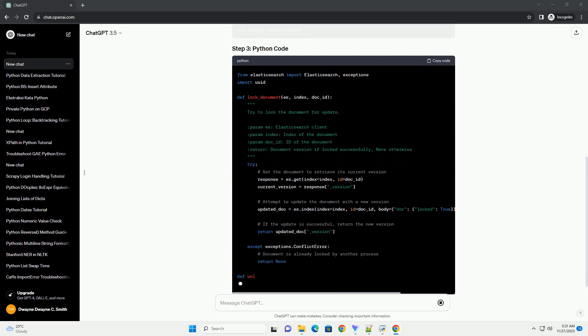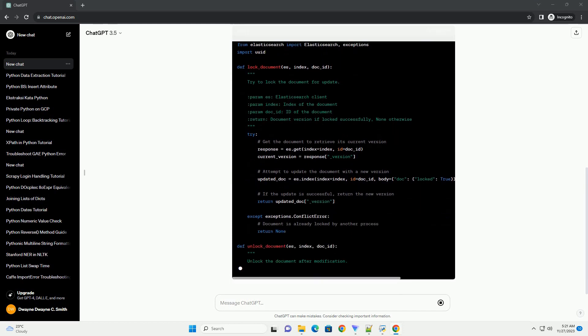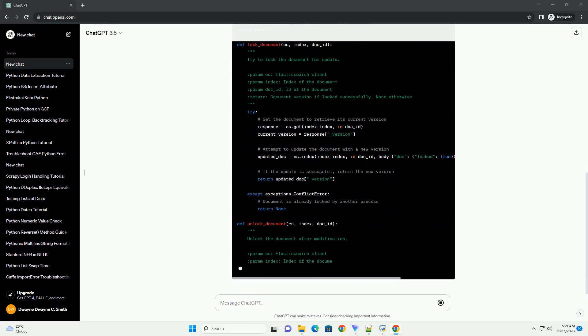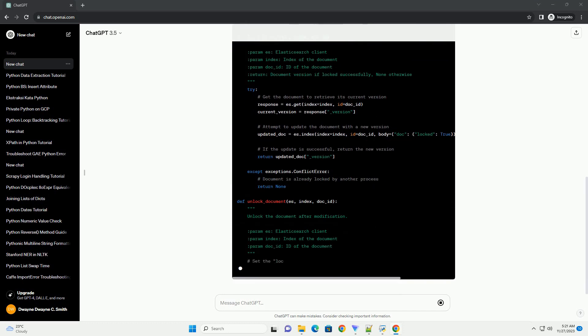Replace your_index_name and your_document_ID with the actual index name and document ID you want to lock.